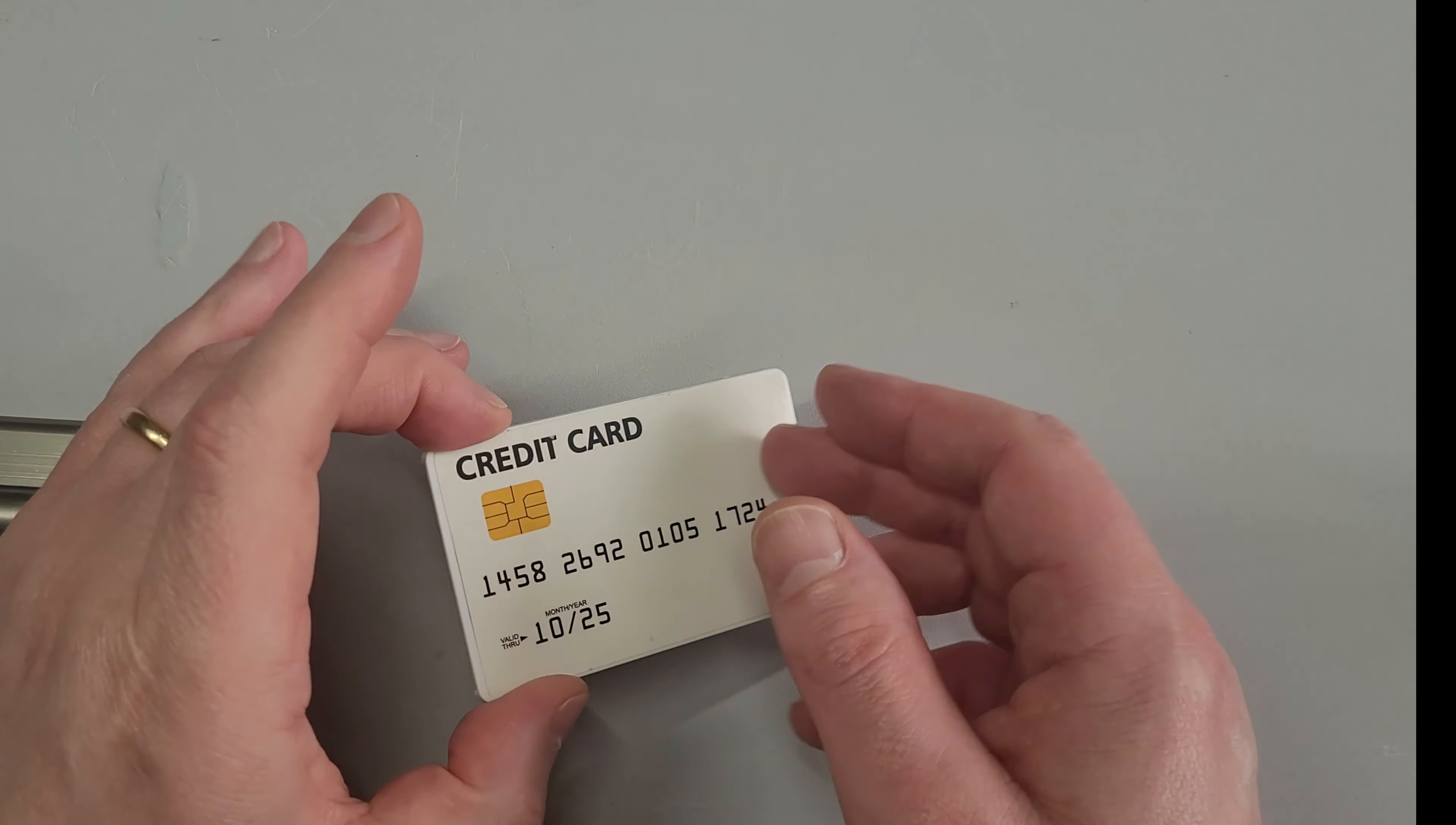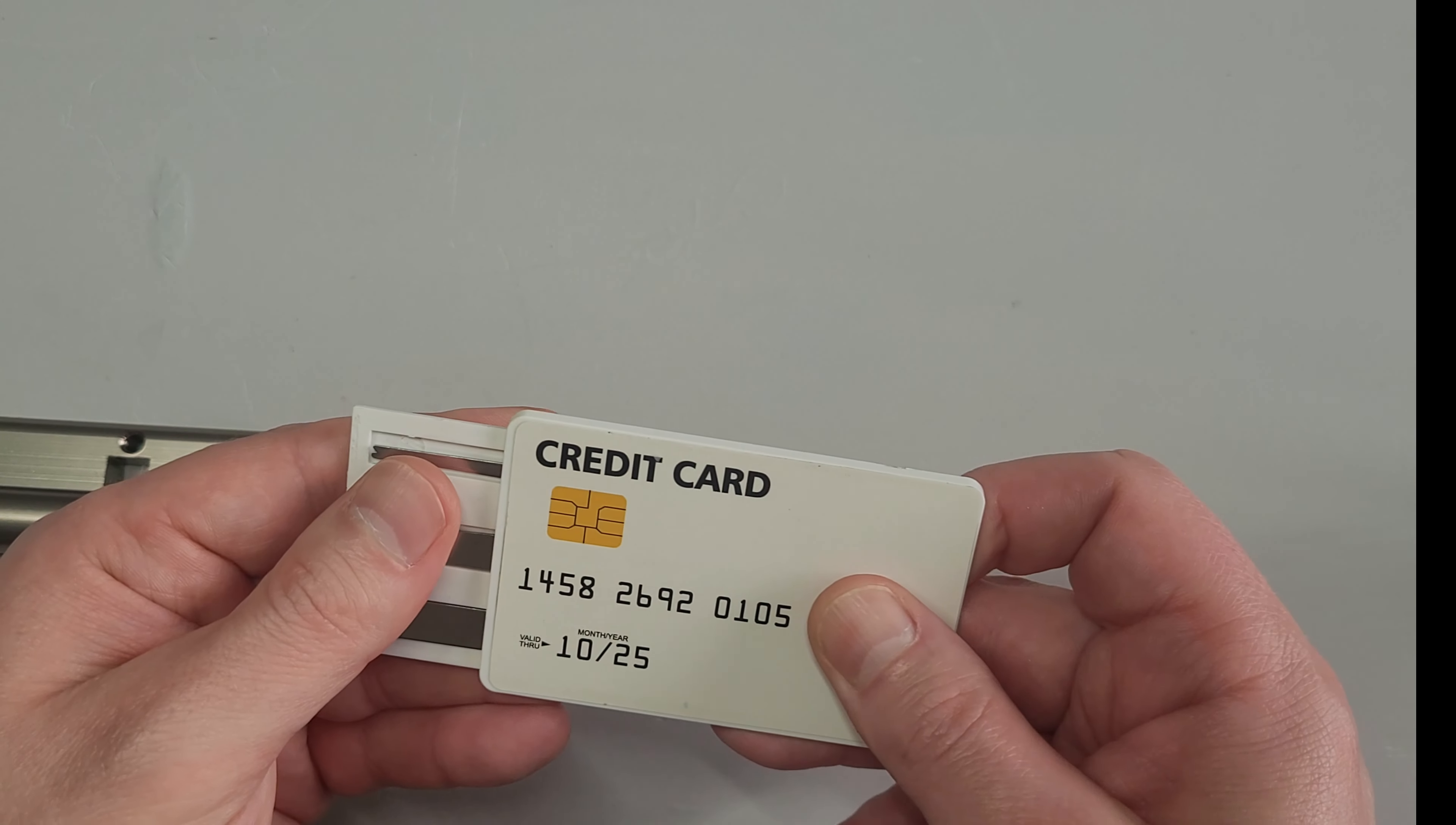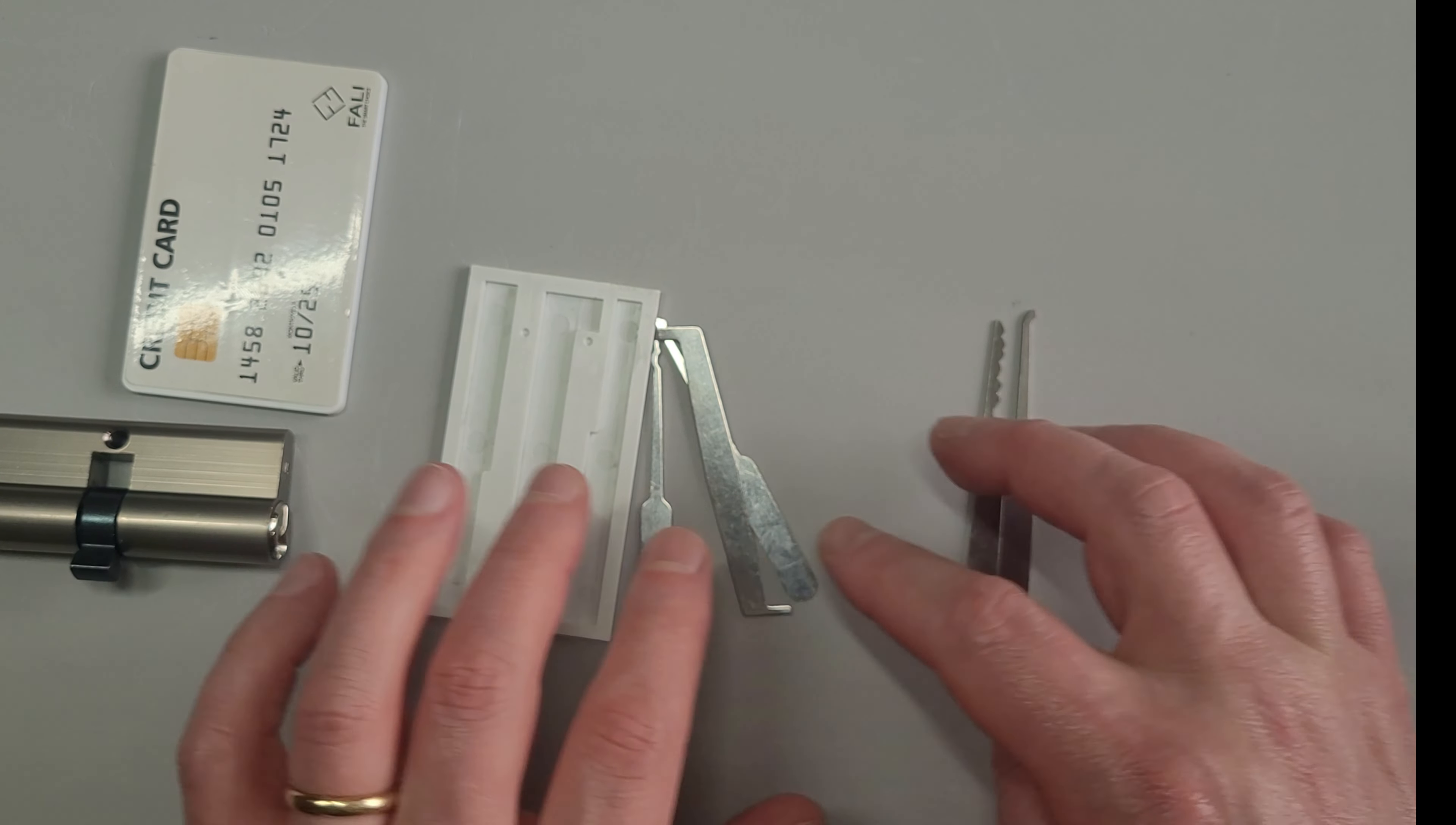So what do you get? First of all, you get a very authentic looking credit card that's really thick and slides apart and reveals a double-ended turning tool and four picks. The four picks are a hook, a city rake, a half diamond, and an S rake.